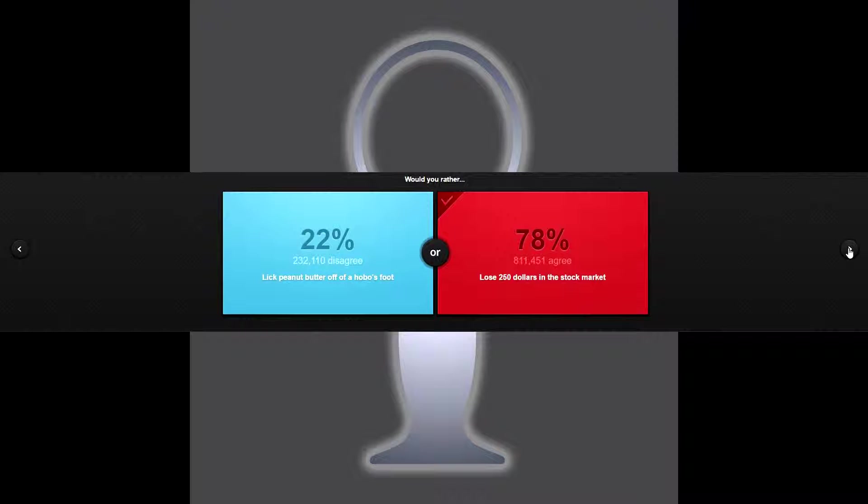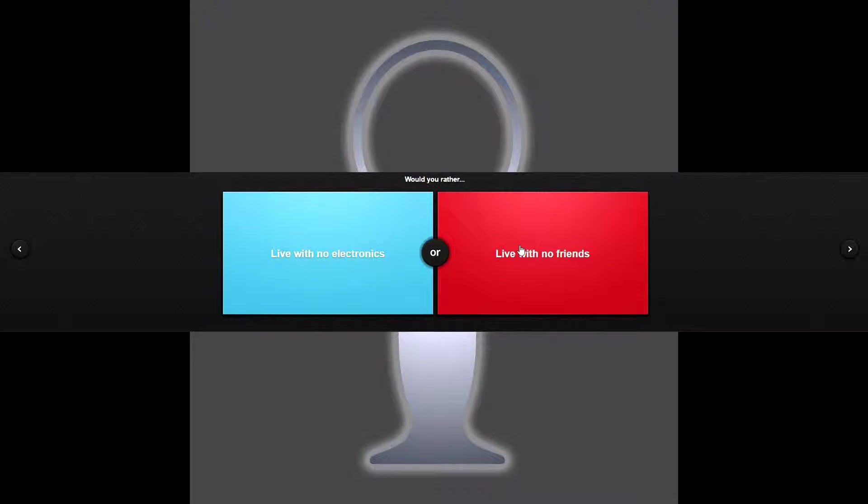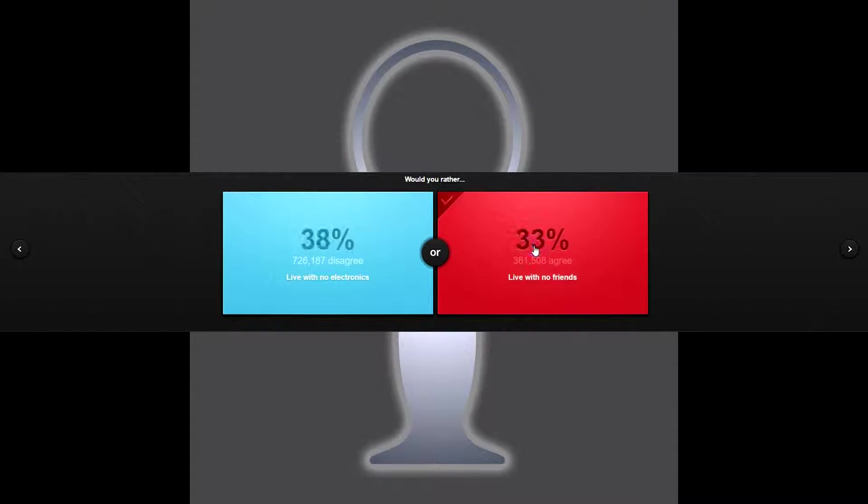Would you rather live with no electronics or live with no friends? I'd rather live with no friends. You know I can just have friends through the computer. Who needs friends in real life right? I know I'm antisocial, what can I say.